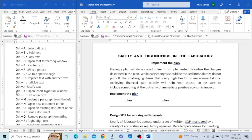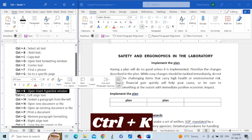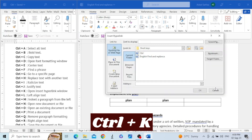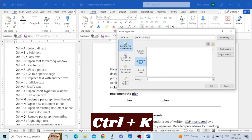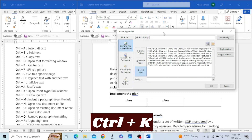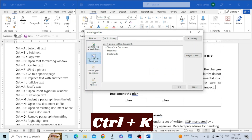The next shortcut key is Control+K. This shortcut key is used to insert a hyperlink. I click here and press Control+K, and I can make a hyperlink to any file, any page, recent files, a bookmark within the document, or create a new document and link to it — and many more functions like that.